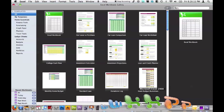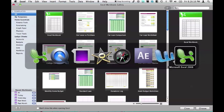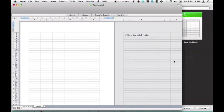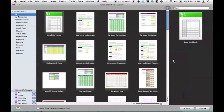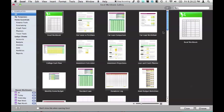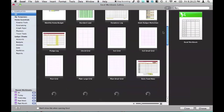Right here we have Excel 2011 beta version 2. It opens up to a workbook gallery, whereas 2008, straight into the document. So, here's a workbook gallery.